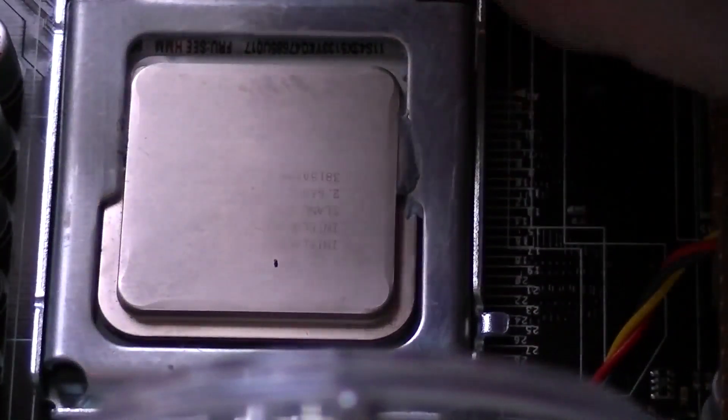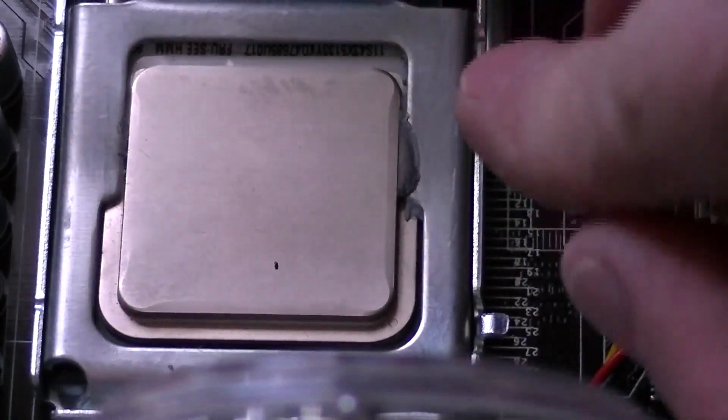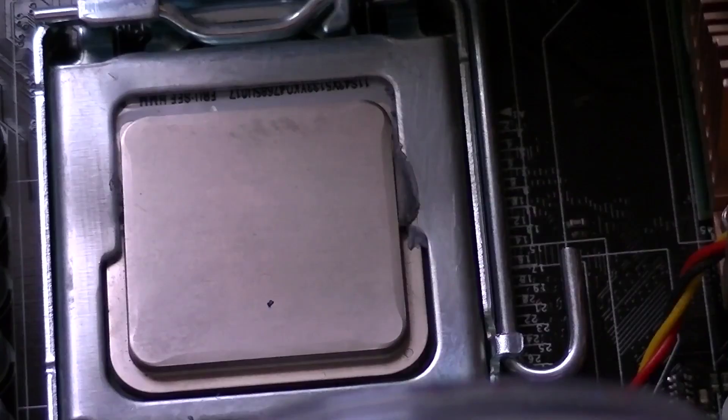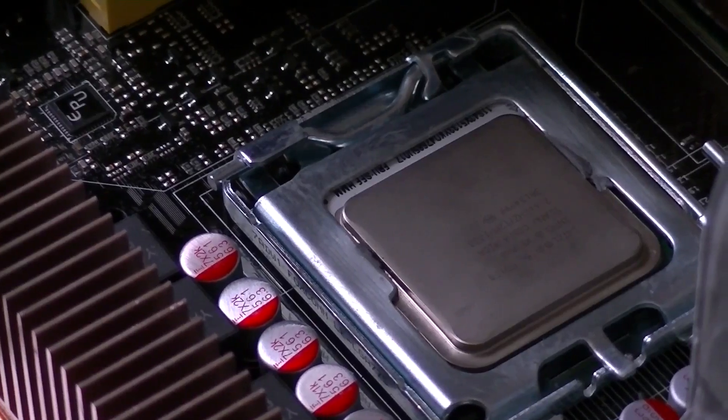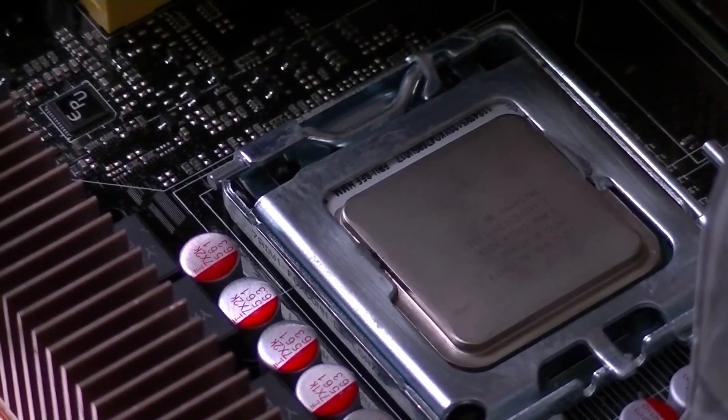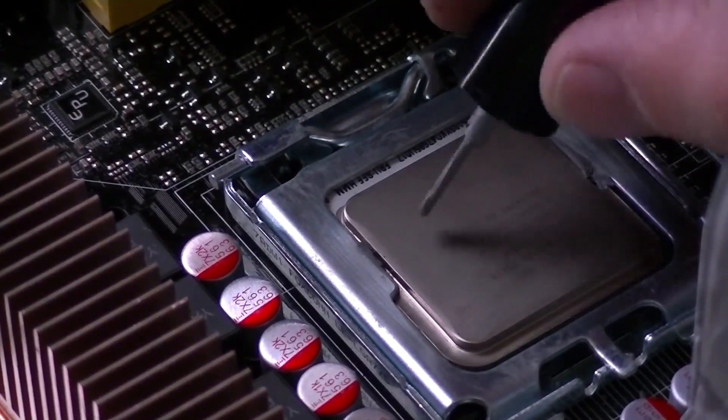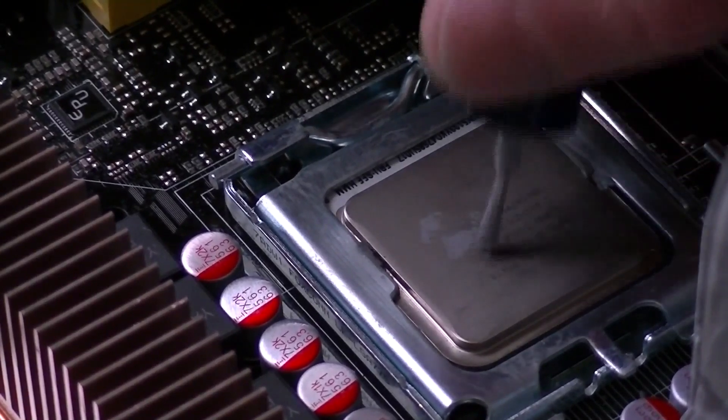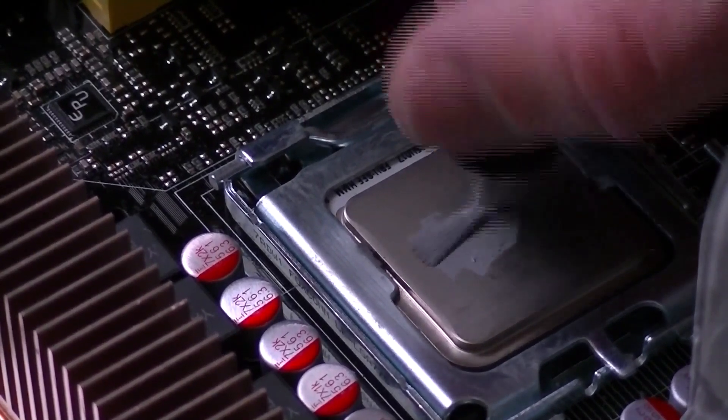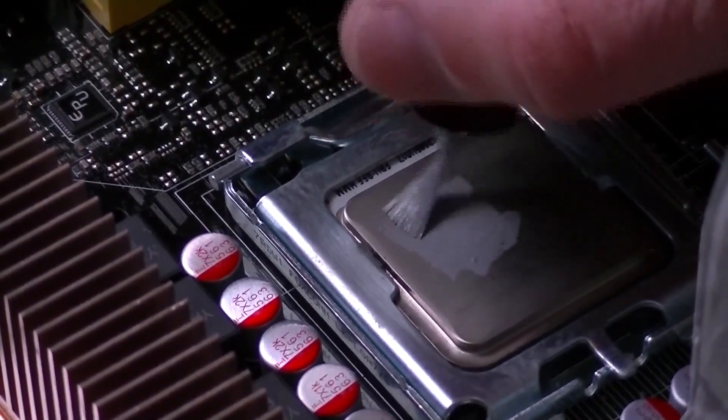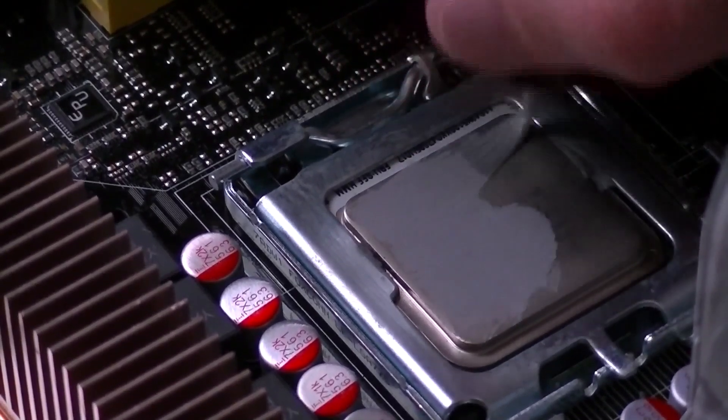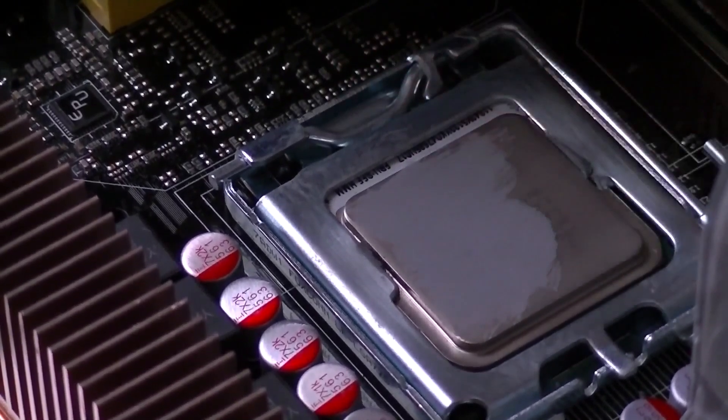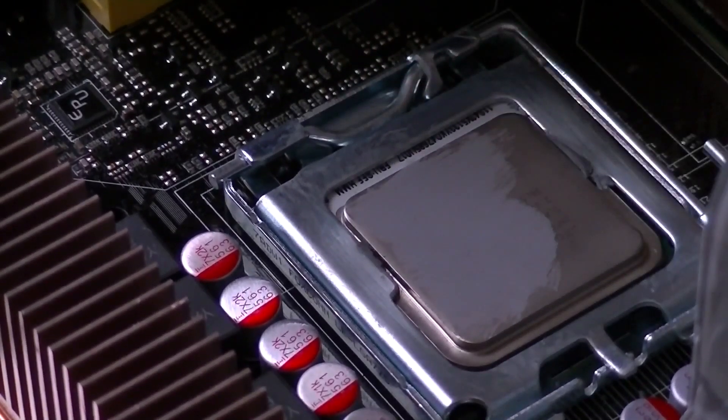So now we'll just put the latch down and we're good to go. Now we'll go ahead and put some new thermal compound on this processor.